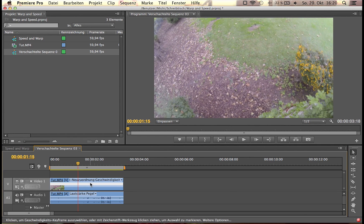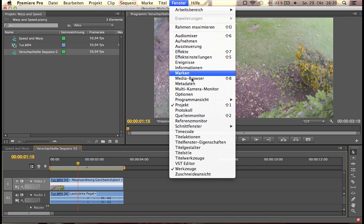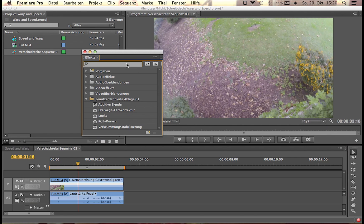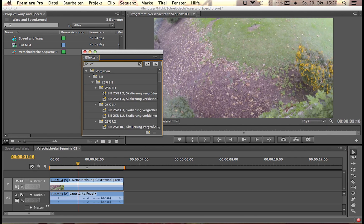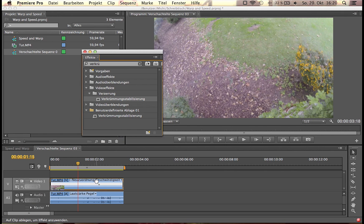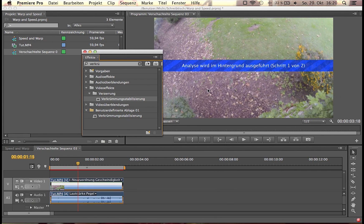So what you're going to do, you double click the sequence, go to window, effects and search for warp stabilizer. I won't search for that because I'm going to search for the German word for it. If you have it, drag it down, apply.